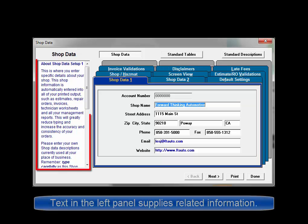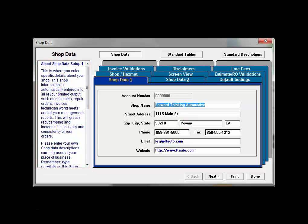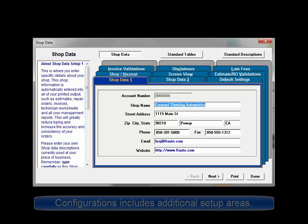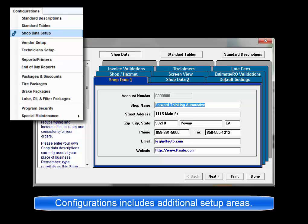An information area on the left side of the dialog box provides important information and tips for working with each of the Setup tabs. There is also a Configurations menu that includes the primary setup areas as well as providing access to address other program functions.